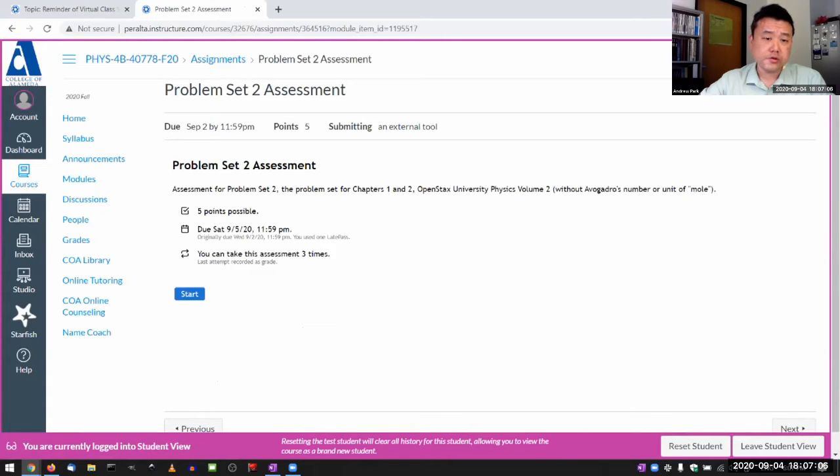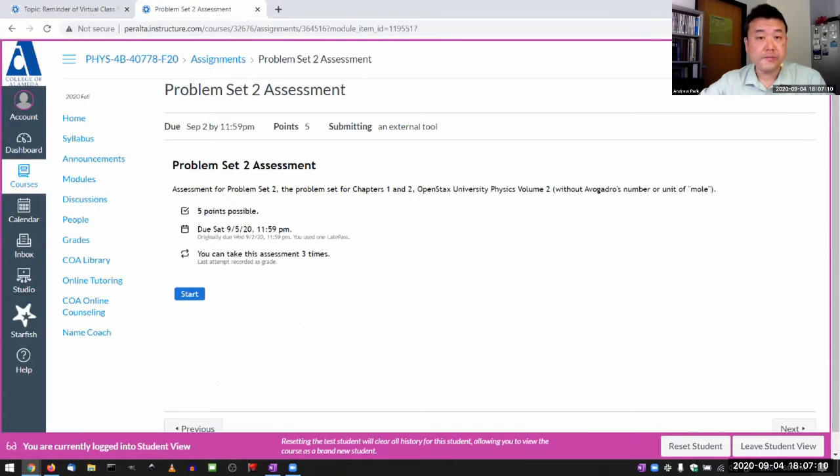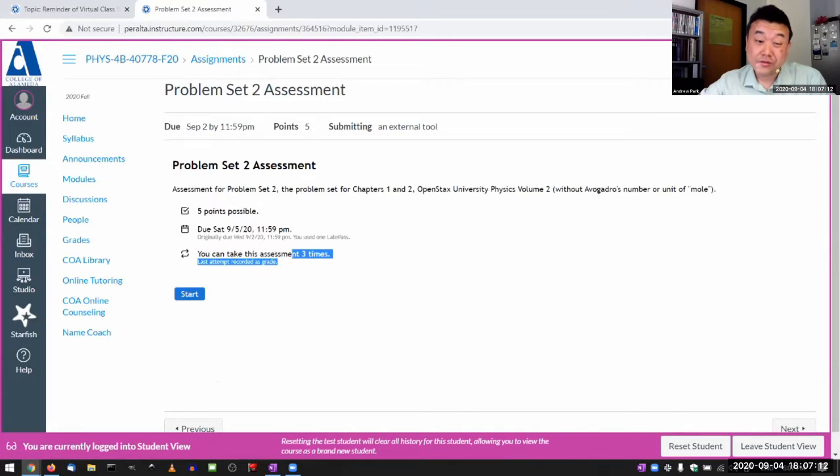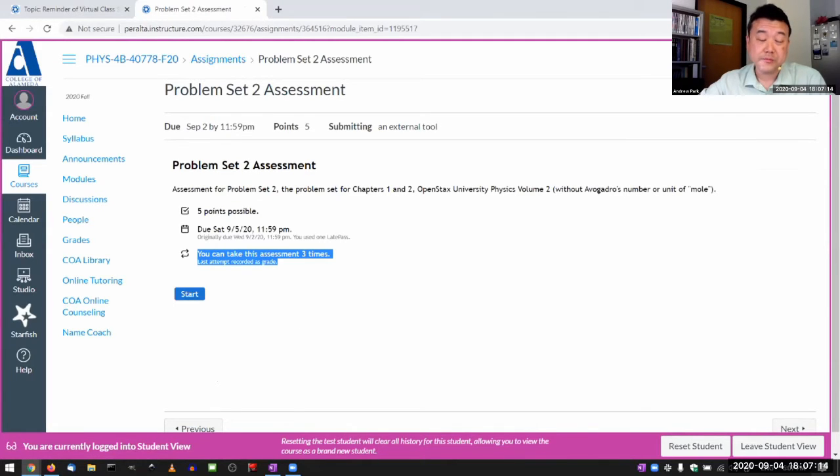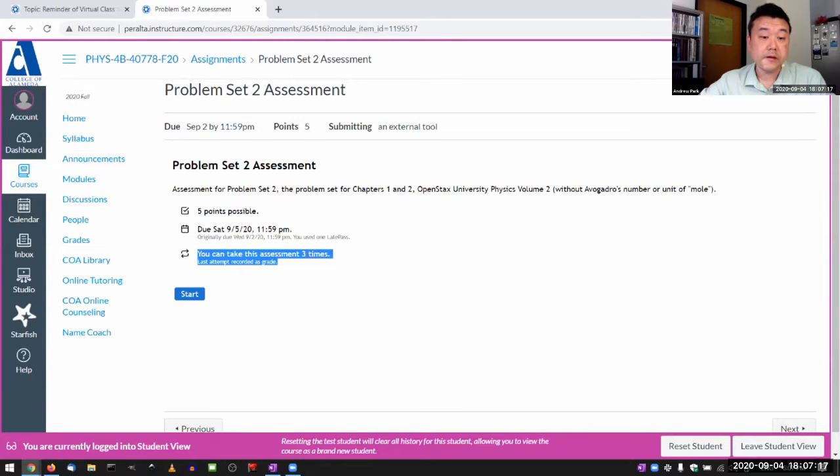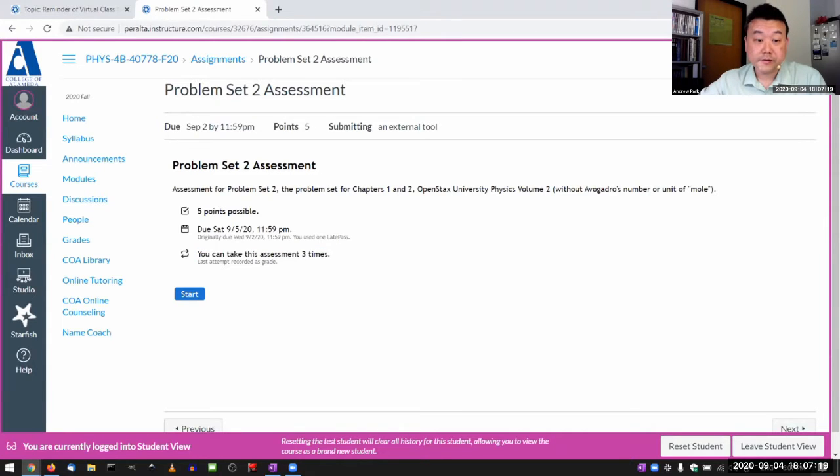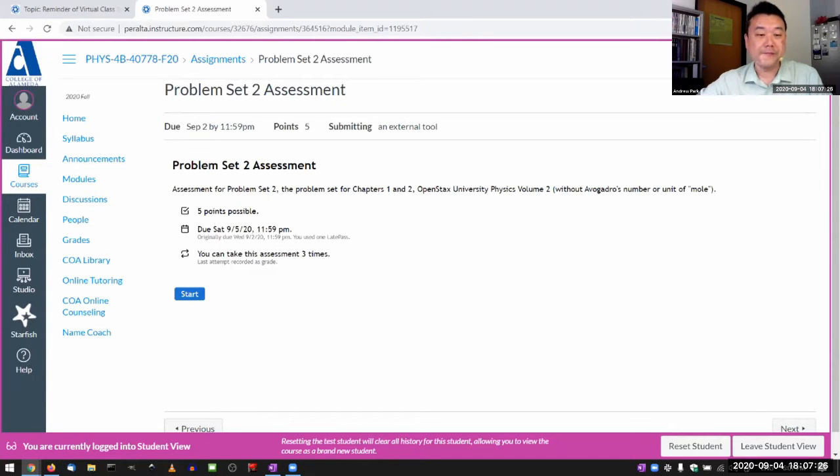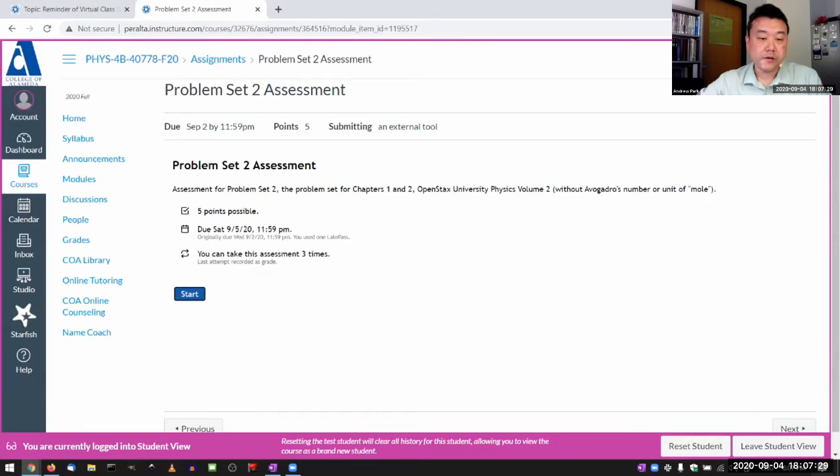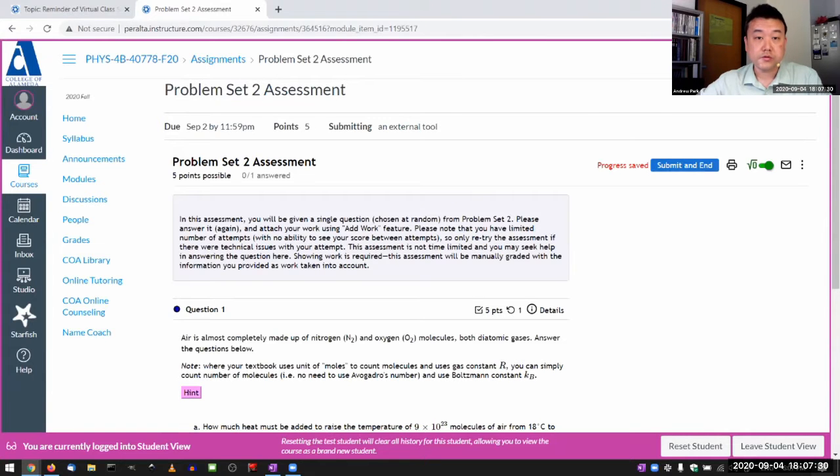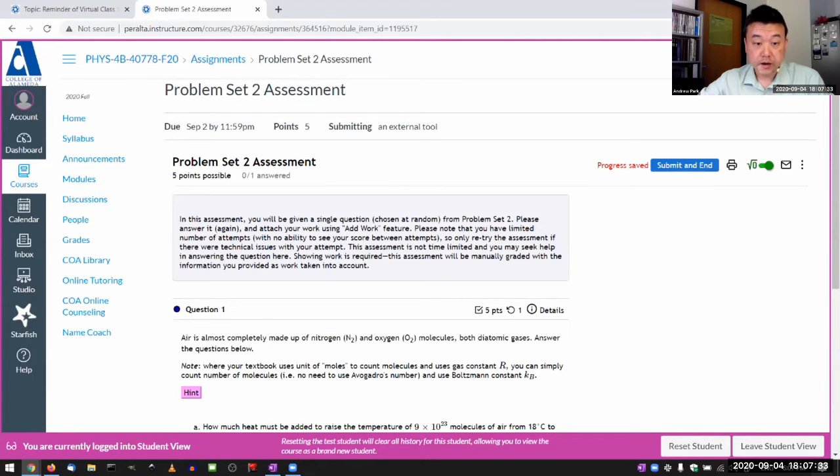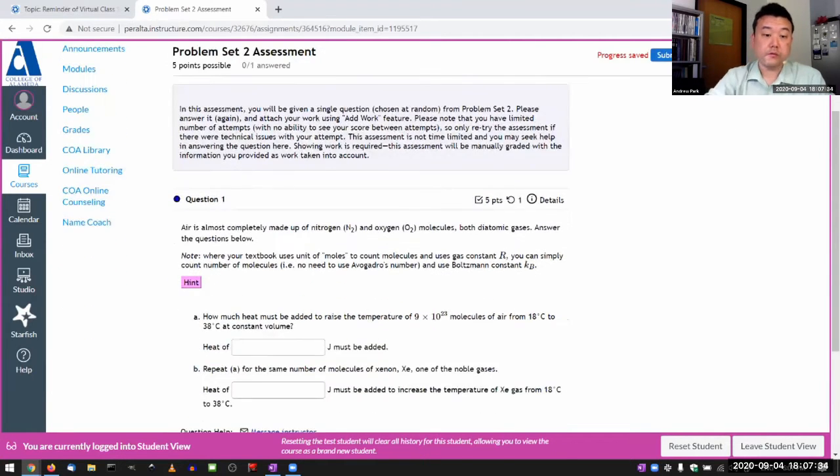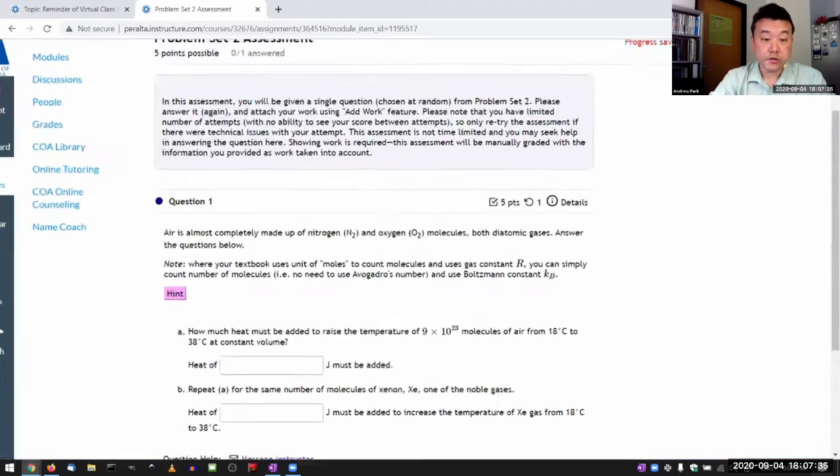With the assessment, I do want you to kind of don't think of it as having unlimited attempts. You can do multiple attempts, especially if there's technical issues, but it's manually graded and I'm only going to grade your last attempt. I'm not going to grade your best attempt. Only retake it if you recognize you had some technical issue. When you start it, you get one of your homework questions.